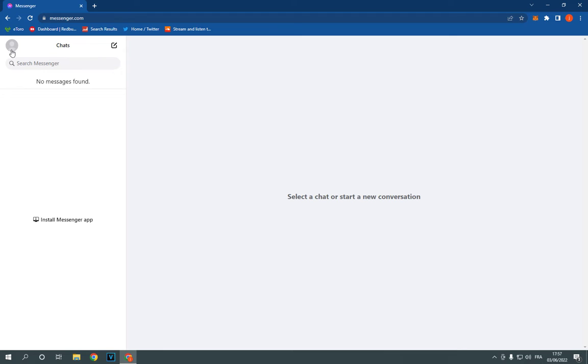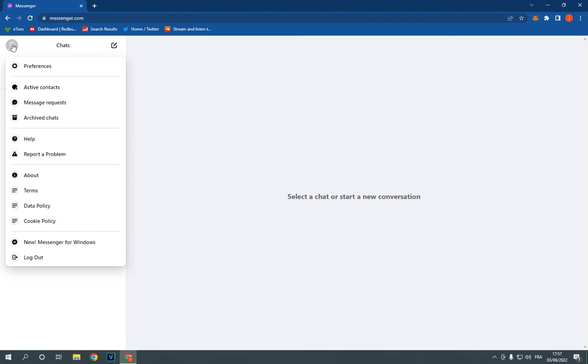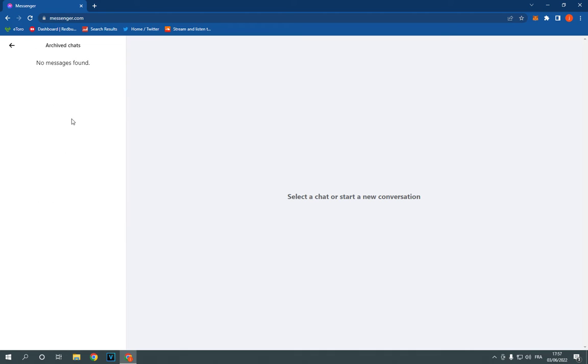Click right here on your profile and go down to here, Archived Chats. After you click on it.